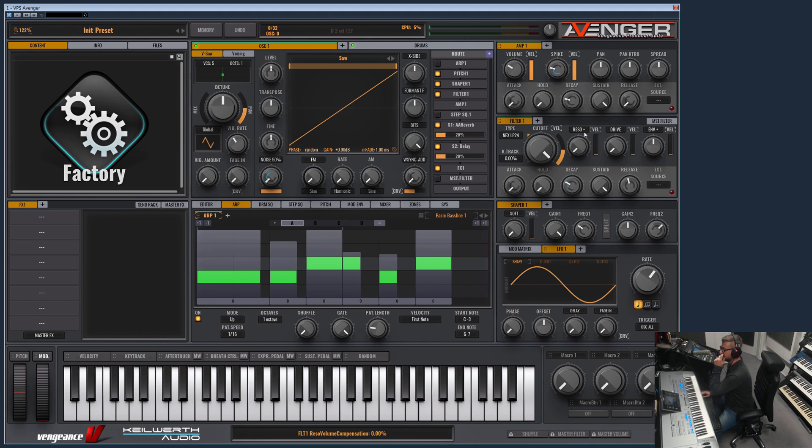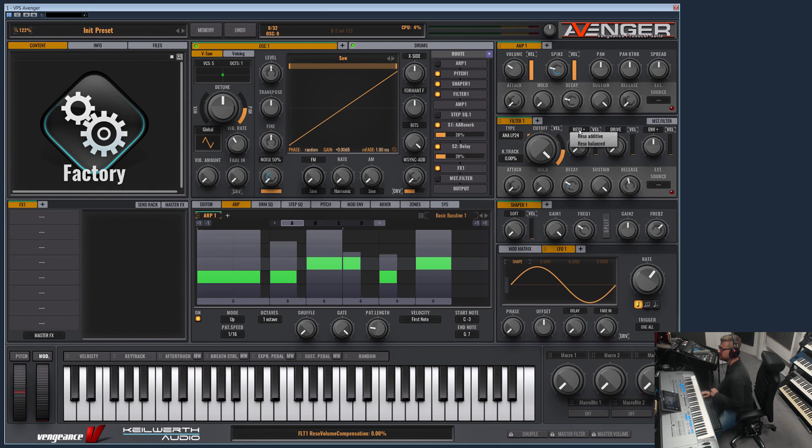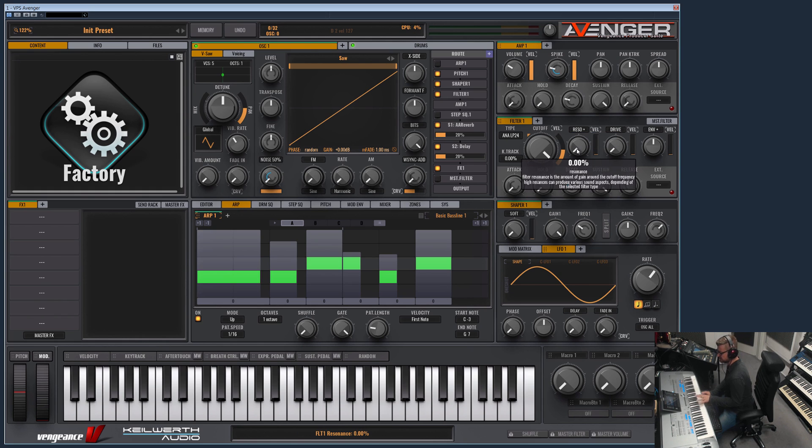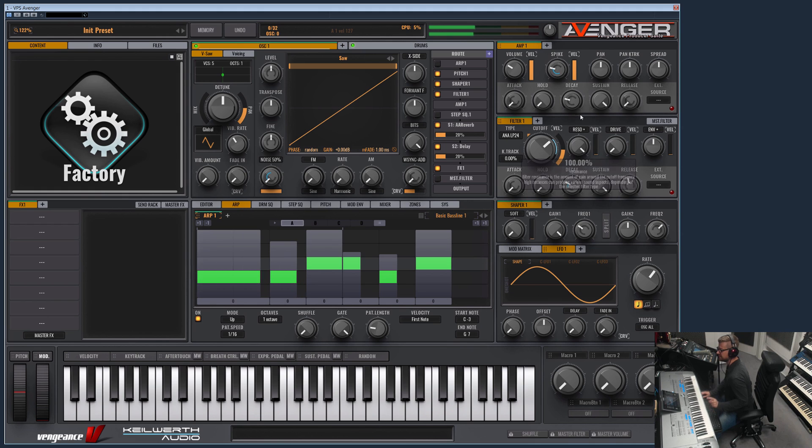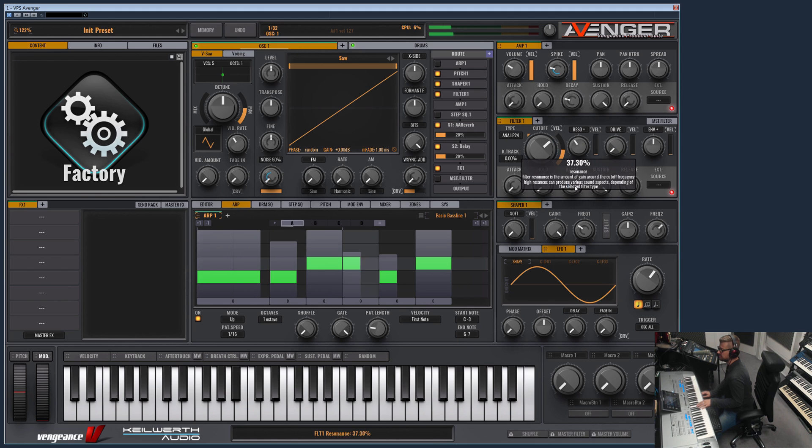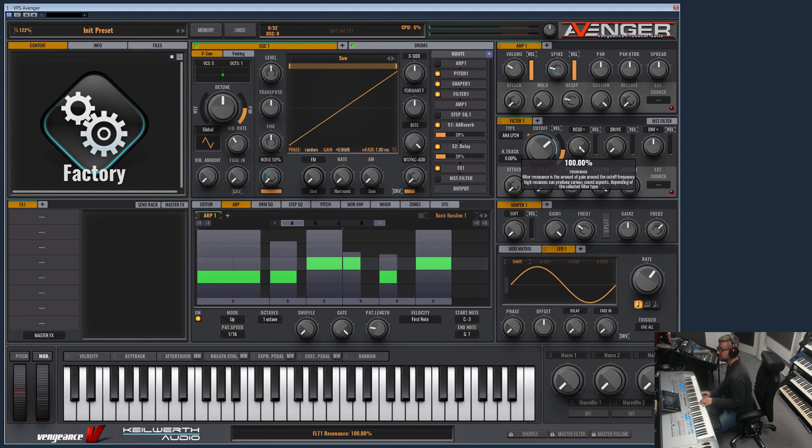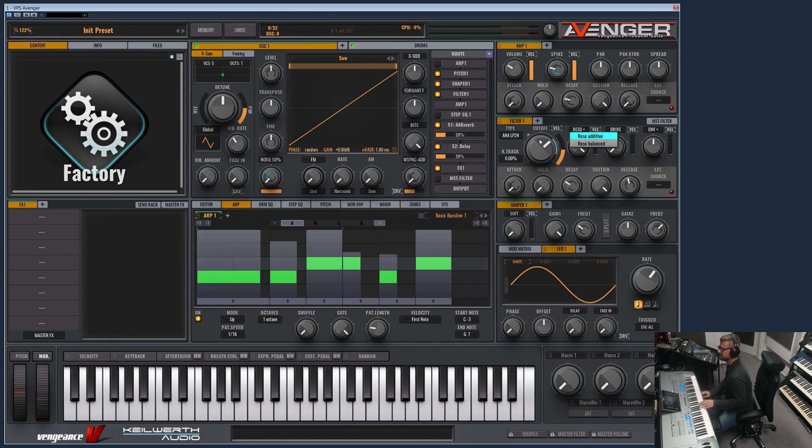As you also can see, you have different options here. For example, this... let's switch back to the analog. This defines how the resonance is added. The resonance is added without affecting the volume of the signal. The resonance balanced will lower the volume so no clipping can occur and it has an even balance. I like to use the additive because we have enough headroom in the plugin to avoid clippings.